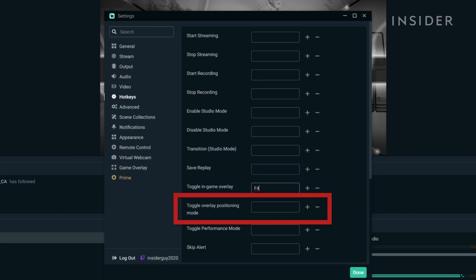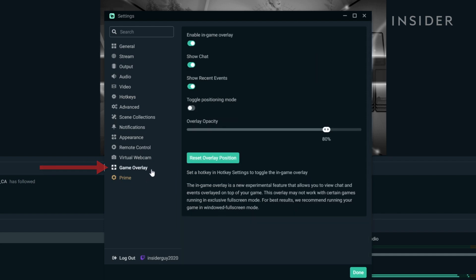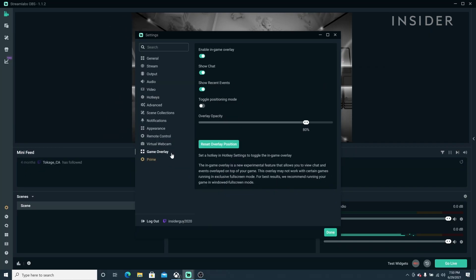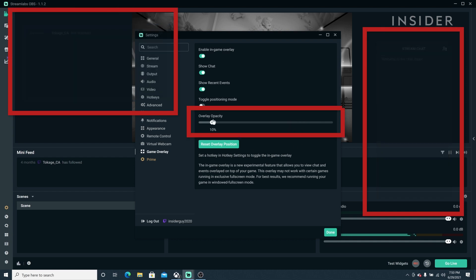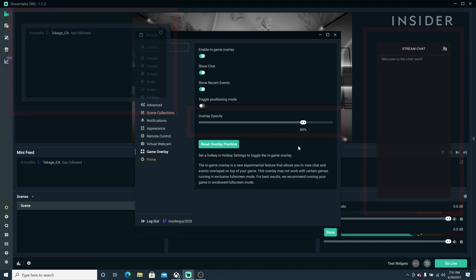Also, set a hotkey for Toggle Overlay Position Mode. I will use F3. Now go back to the Game Overlay settings. Click your hotkey to toggle the overlay on and see if the opacity is where you like. Then click Done.